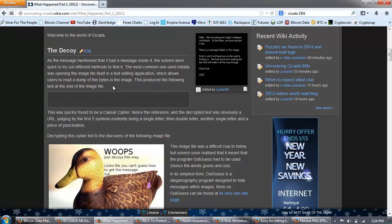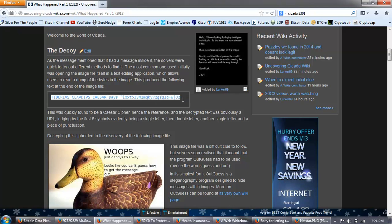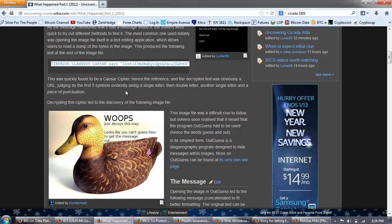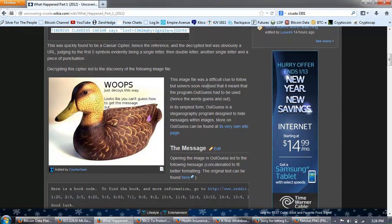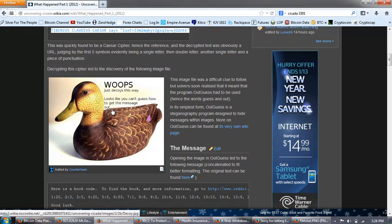And to this day, few know where the rabbit hole leads to. And those that do have disappeared from the internet and have not told anybody else anymore than they fear to let on. It sounds like a scary story. That's because it is. Welcome to the world of Cicada. As the message mentioned that it had a message inside it, the solvers were quick to try out different methods to find it. The most common one used initially was opening the image file in a text editing application, which allows users to read a dump of the bytes in the message.